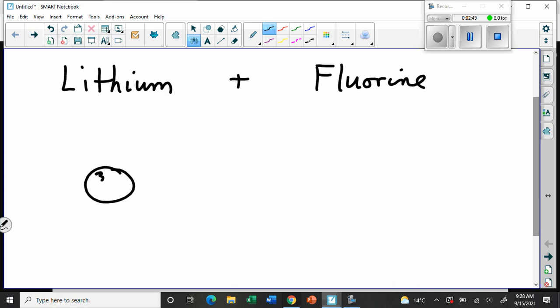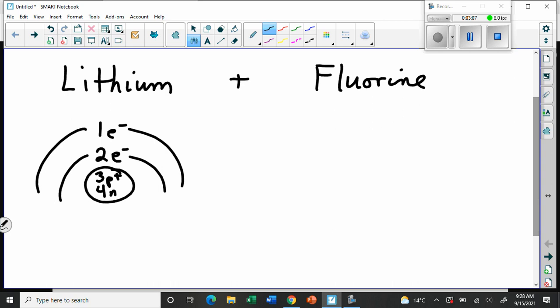Lithium has 3 protons, 4 neutrons, and 3 electrons arranged with 2 in the first shell and 1 in the second. By now, this should be automatic for you — you should be able to draw these in your sleep, which is why I had you practice drawing a few before. Let's write lithium and its symbol Li underneath, because we'll use that as a shorthand later. The symbols must be written precisely as they appear on the periodic table.